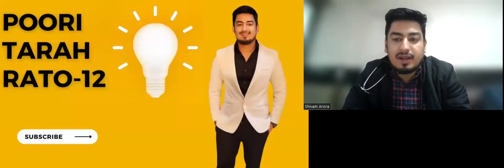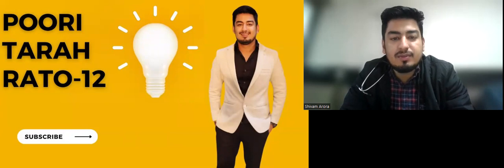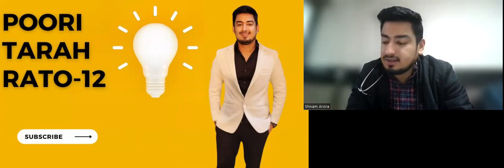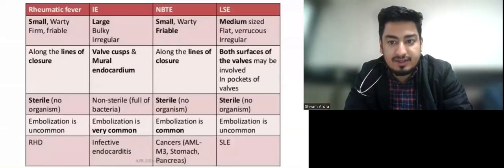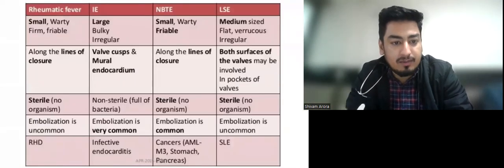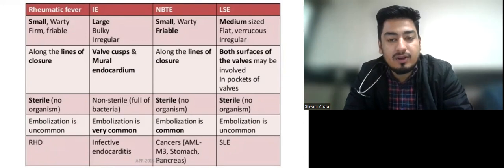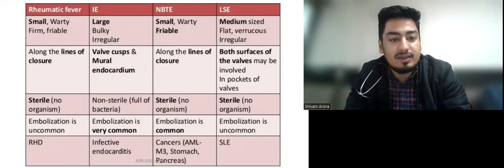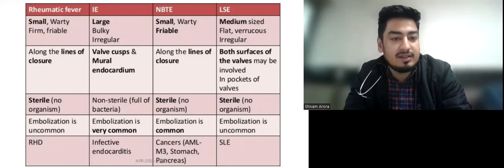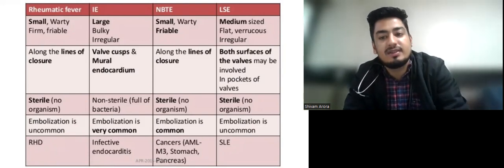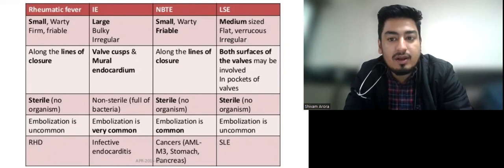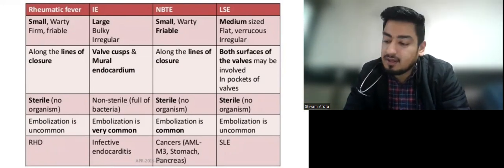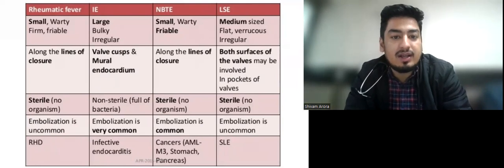Hello everyone, we are back with this series of lectures on Puri Dharagato and this is the 12th video in that series. In this we'll discuss different types of vegetations, followed by the criteria of infective endocarditis — Duke's criteria according to the latest ESC guidelines — and then the most common organisms in IE. Stay with me till the end of this video.